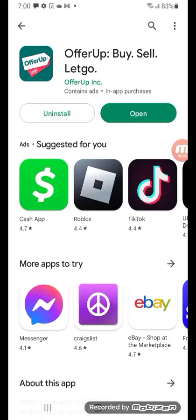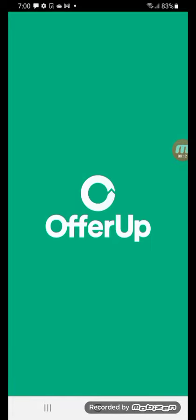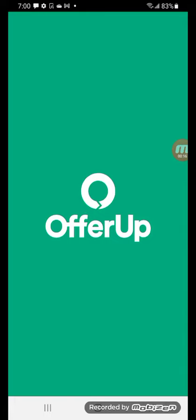This is definitely an app you can use for side hustles. If you have old stuff around the house that you don't need or if you want to sell certain things, you can. You can pretty much sell about anything on here on OfferUp.